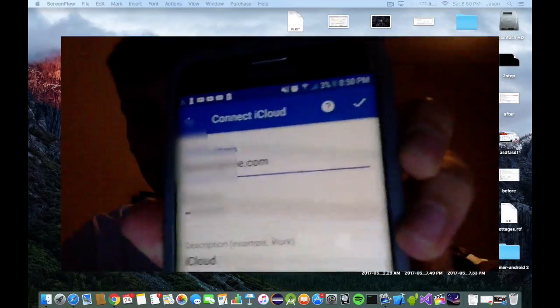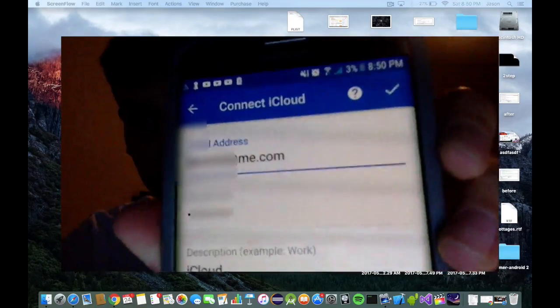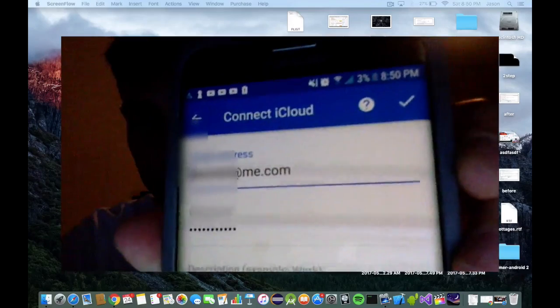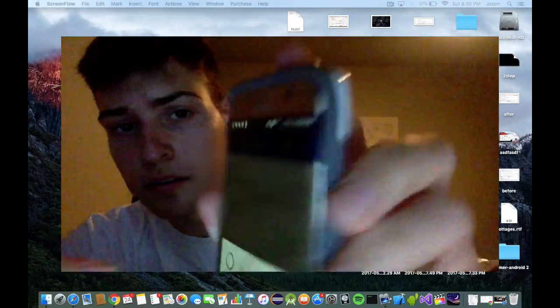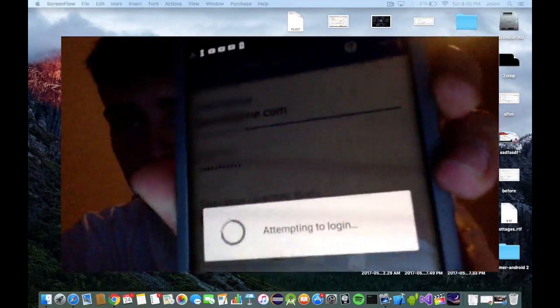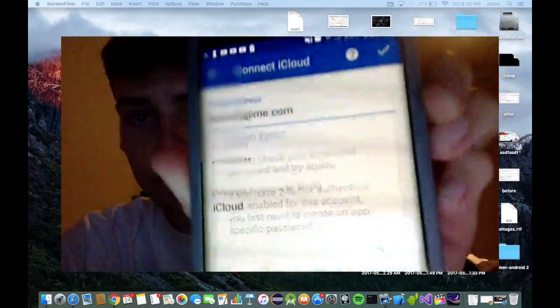So as you see here, I have an iCloud account with an at me address, but if I log in, it processes an error.